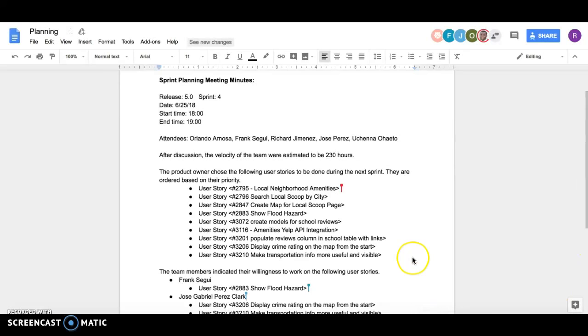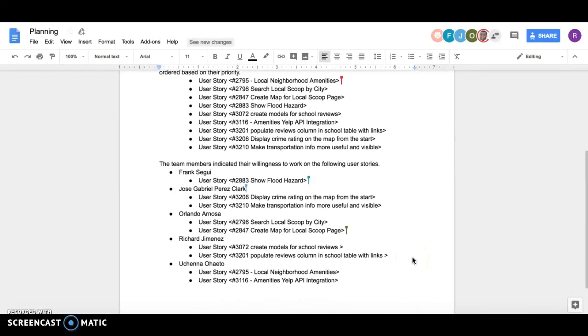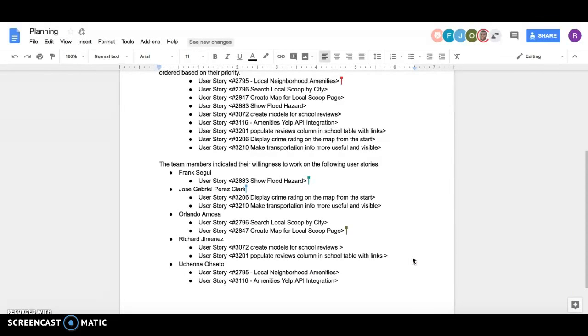Currently for this sprint, Frank is going to be working on user story 2883, which is show flood hazard.